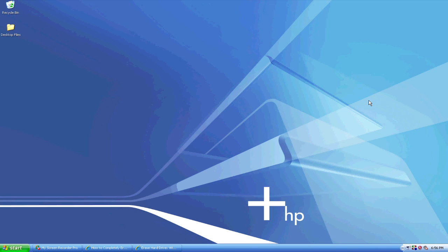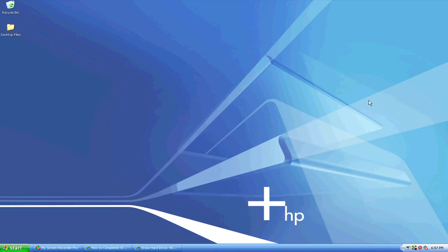Then what you're going to want to do is take your install disk for your operating system. You should have either received these disks with your computer or when you first turned on your system, you were able to create a set of these restart disks and a restore disk. And also, if you don't have them or you did not receive them upon purchase or you were not able to make them, you can order them for a small minimal fee through the actual company, through Windows, through Microsoft.